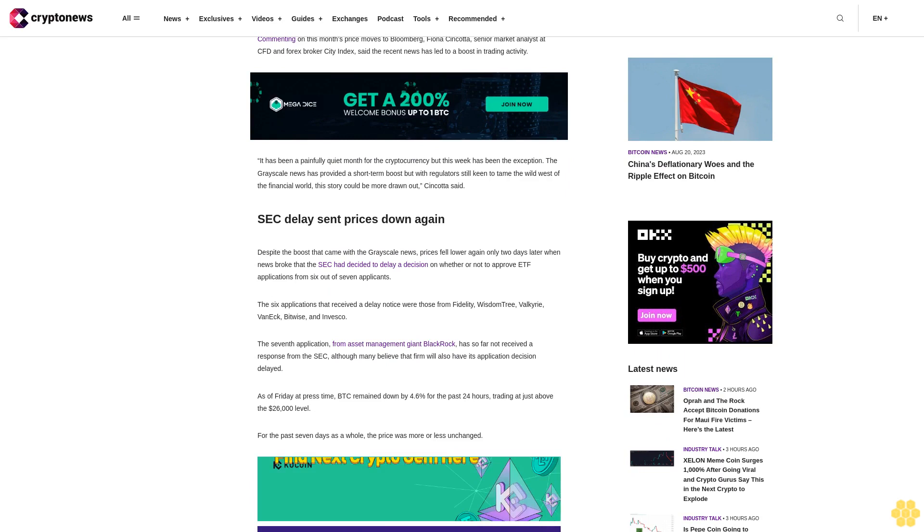As of Friday at press time, BTC remained down by 4.6% for the past 24 hours, trading at just above the $26,000 level. For the past seven days as a whole, the price was more or less unchanged.